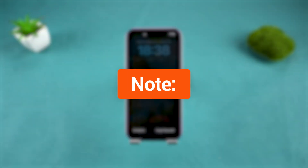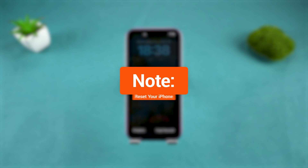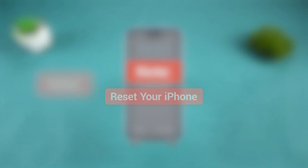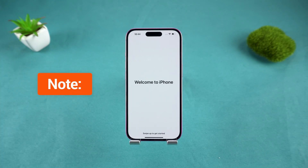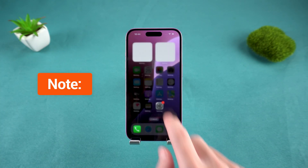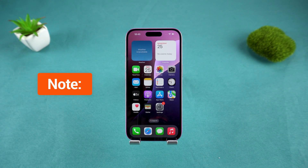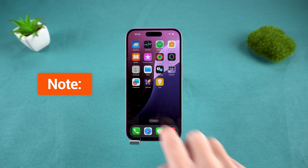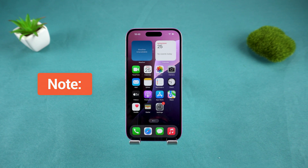Before we begin, please note these methods will reset your iPhone, so make sure you've backed up your data ahead of time. Otherwise, you will lose your data after your device resets.